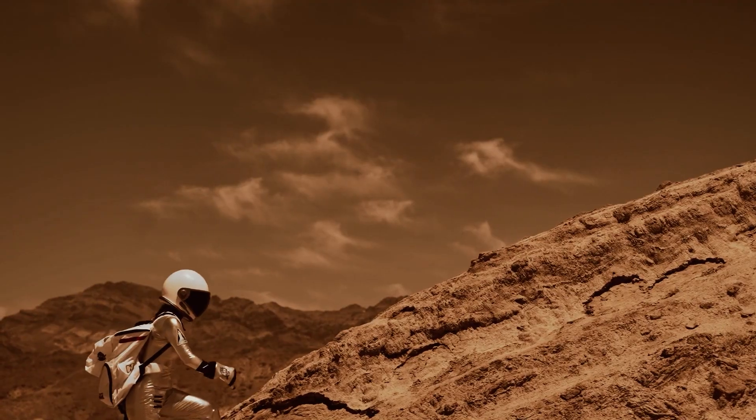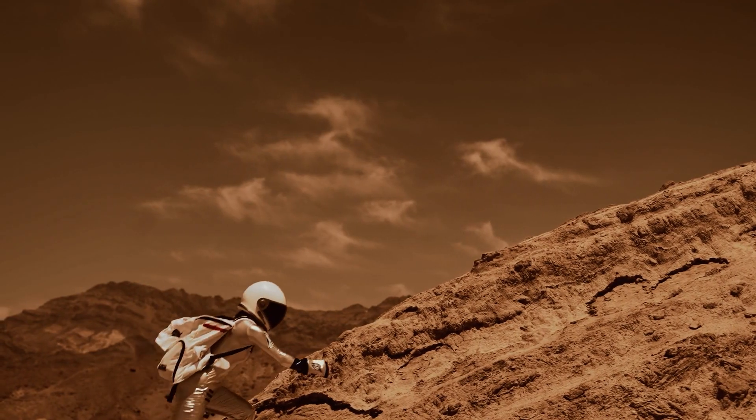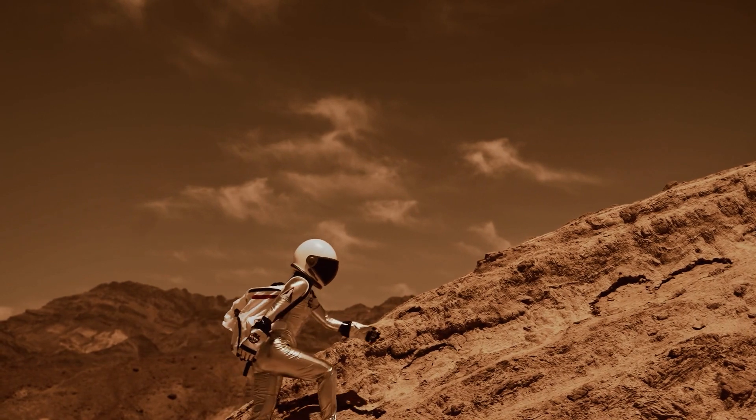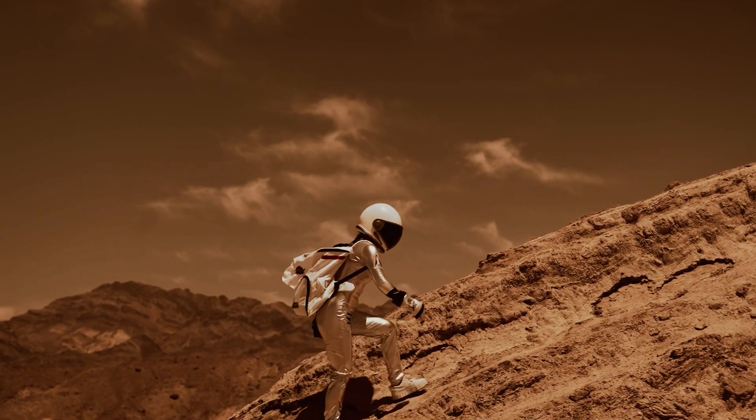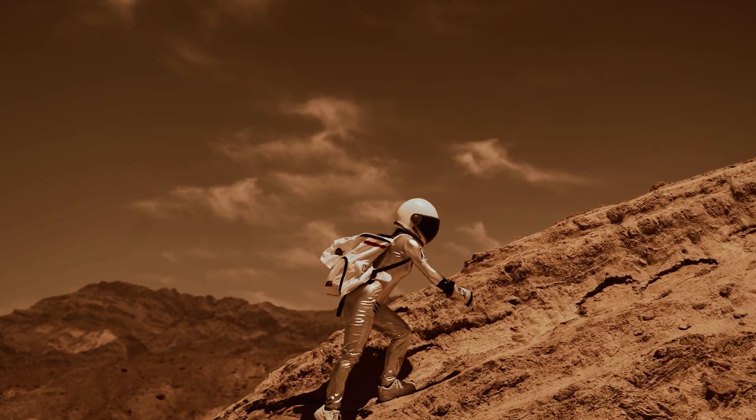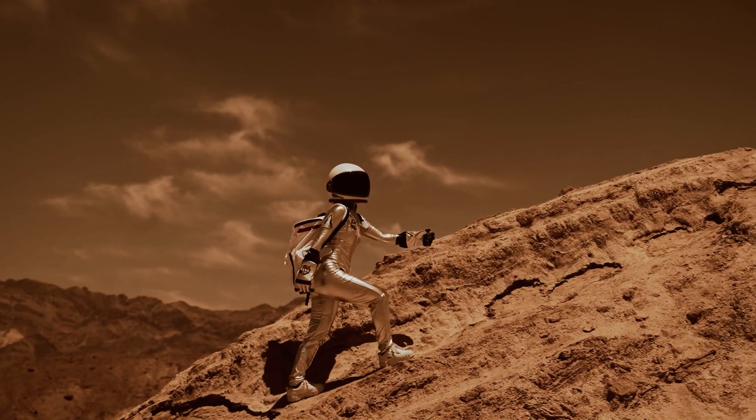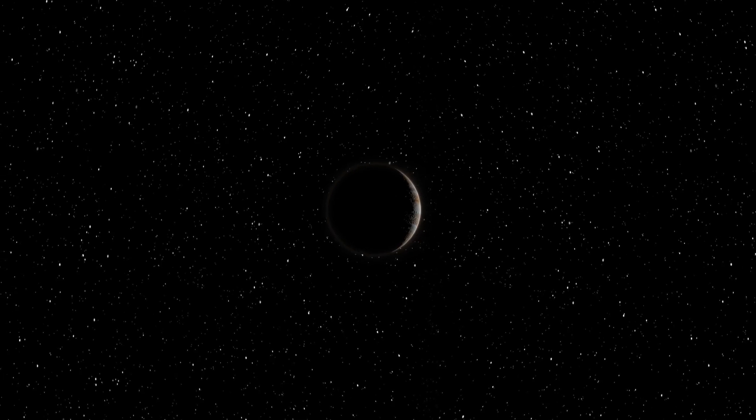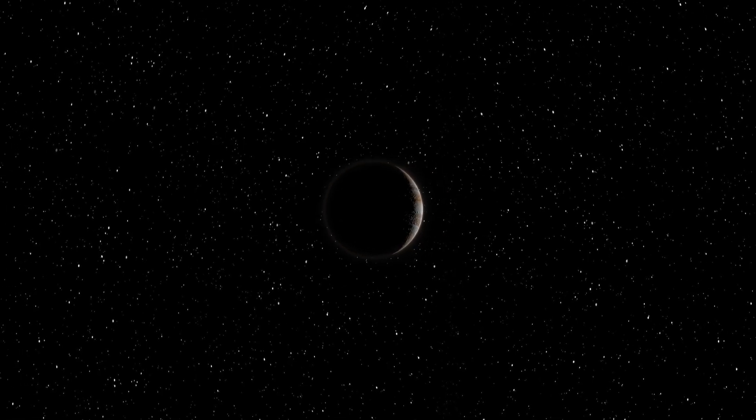Even though Martian gravity isn't as low as the Moon's, taking off from the ground would still be much easier than on Earth. Now, the opposite side.